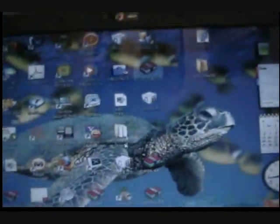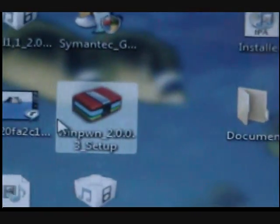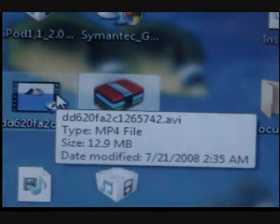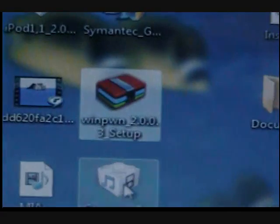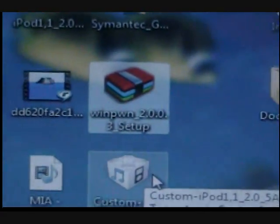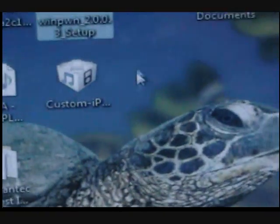What you got to do here is you need to get WinPwn 2.0, whatever you could read that. I'll give you a link to that. What you gotta do is open up iTunes.